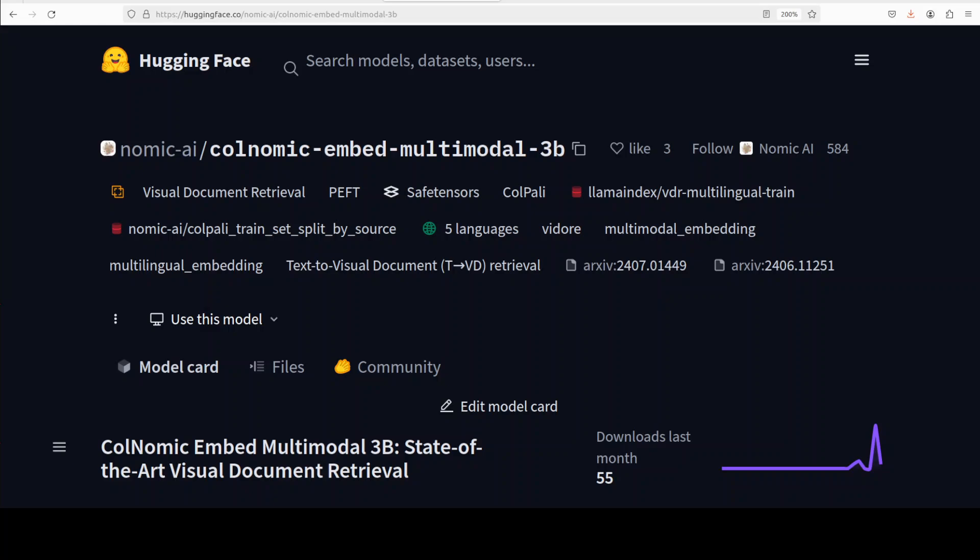This model comes in two sizes: 3 billion and 7 billion. Not only that, you can also separate out the embedding multimodality from a simple embedding model which also comes in two sizes.